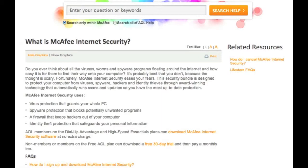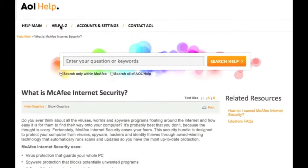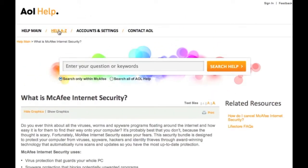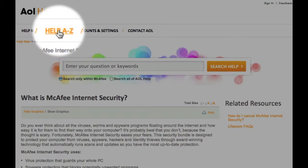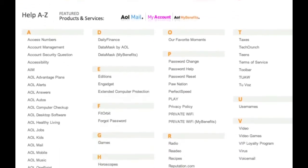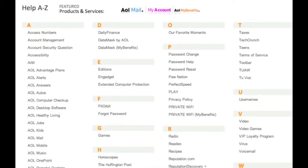Now let's jump back a moment. If you'd like to view a complete list of AOL's help topics, products, and services, click Help A-Z. Here select the topic, product, or service you need help with. For this demonstration, I'll pick AOL Desktop Software.